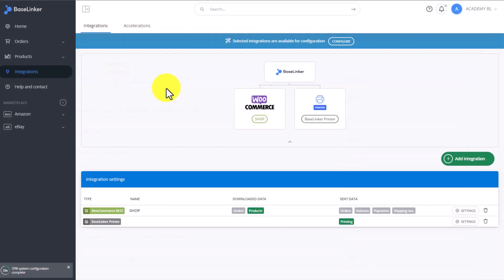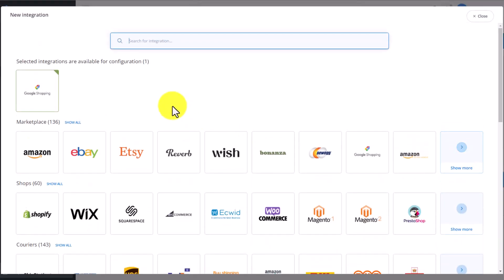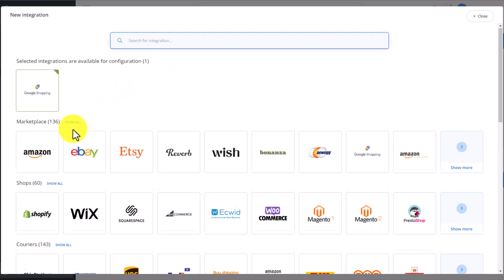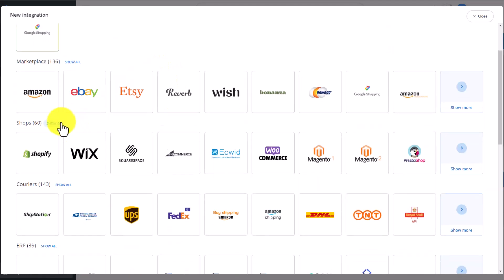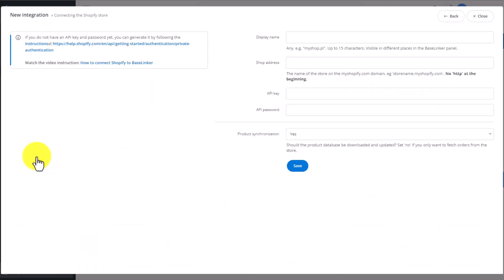Let's try an integration with a different store. Let's go back to the integrations tab and add a new integration. This time let's go with the Shopify integration. So we go back here to our shops, click show all, and look for Shopify. It's located here. Click on the tile.